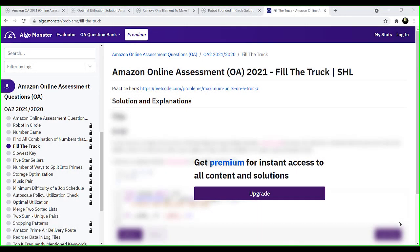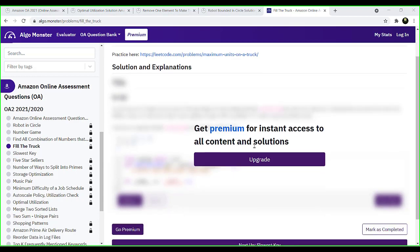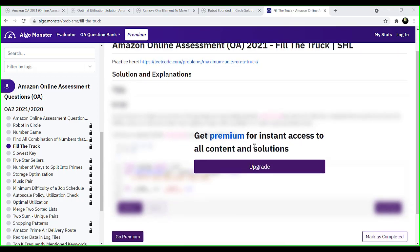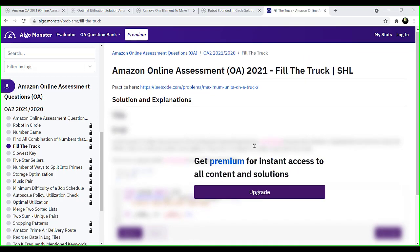I was looking for Amazon online assessment test questions 2021 and found this website called Algomonster. Now, this site gives you solutions and explanations on premium subscription, which is bullshit for me.